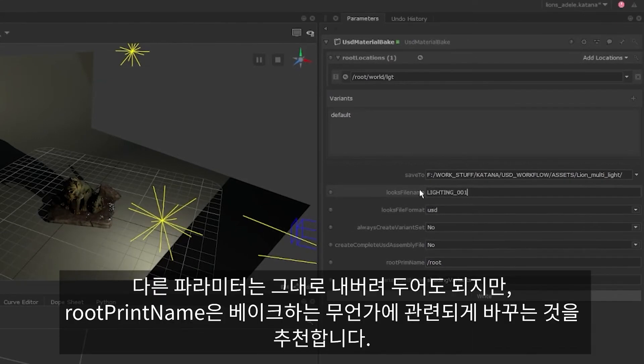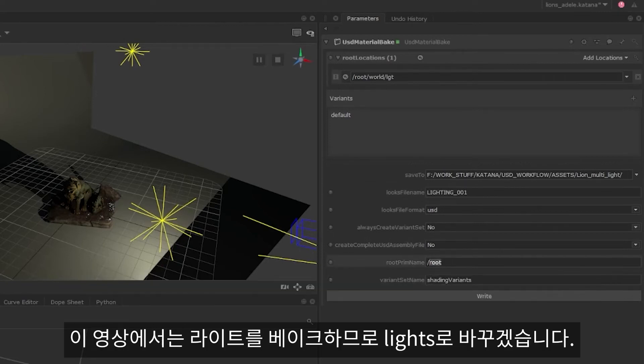The other parameters can be left as is, but I strongly recommend changing the route name prim to something that reflects what you're baking out. So for this video, we're baking out lights, so I'll be changing this parameter to lights.